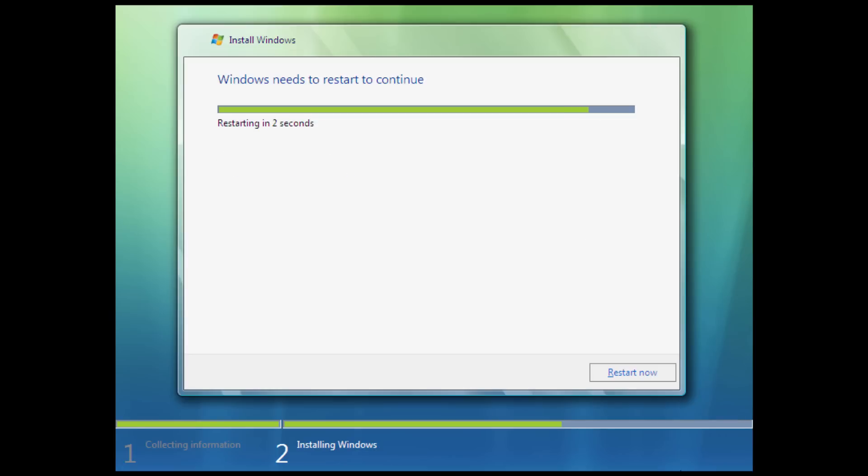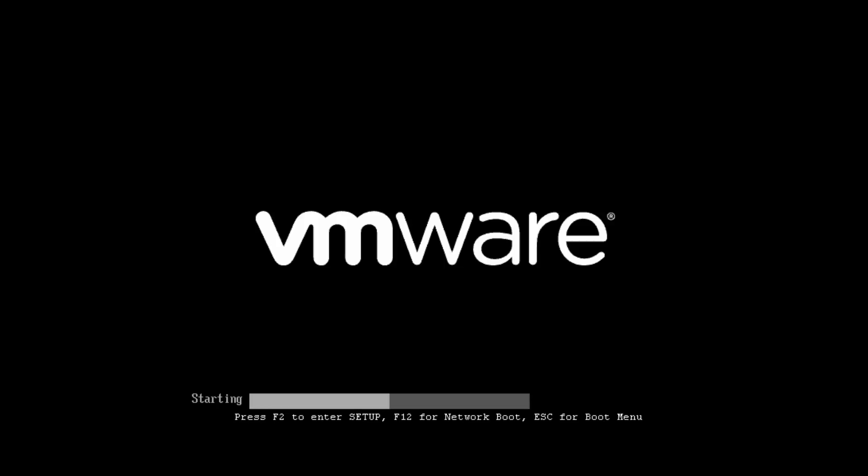All right, so we have finished up the Windows Vista Starter installation. It was pretty much exactly the same as any other edition of Windows Vista. So while this is booting up, I'm just going to tell you some of the very interesting limitations that were put on this operating system by Microsoft to make it easier for those who didn't really know a lot about computers.